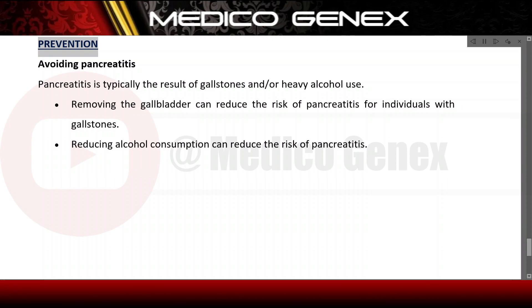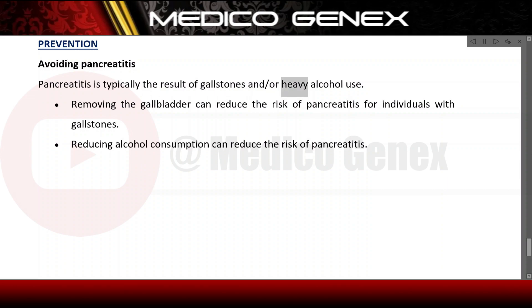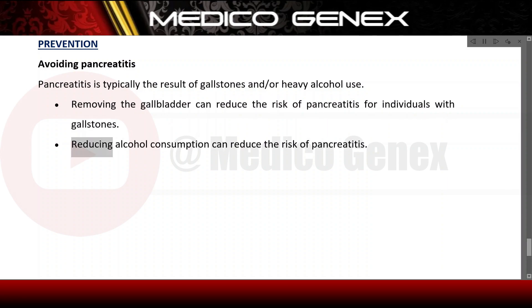Prevention focuses on avoiding pancreatitis, which is typically the result of gallstones and heavy alcohol use. Removing the gallbladder can reduce the risk of pancreatitis for individuals with gallstones. Reducing alcohol consumption can also reduce the risk of pancreatitis and thereby reduce the risk of pancreatic cysts.